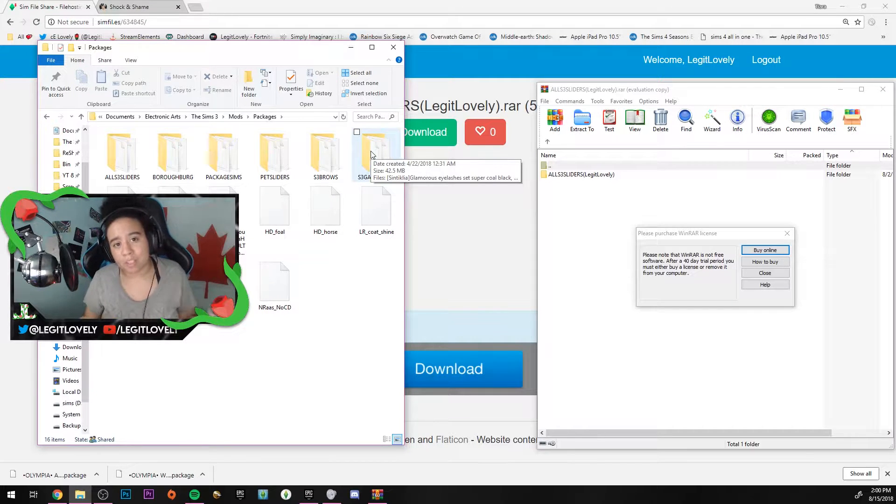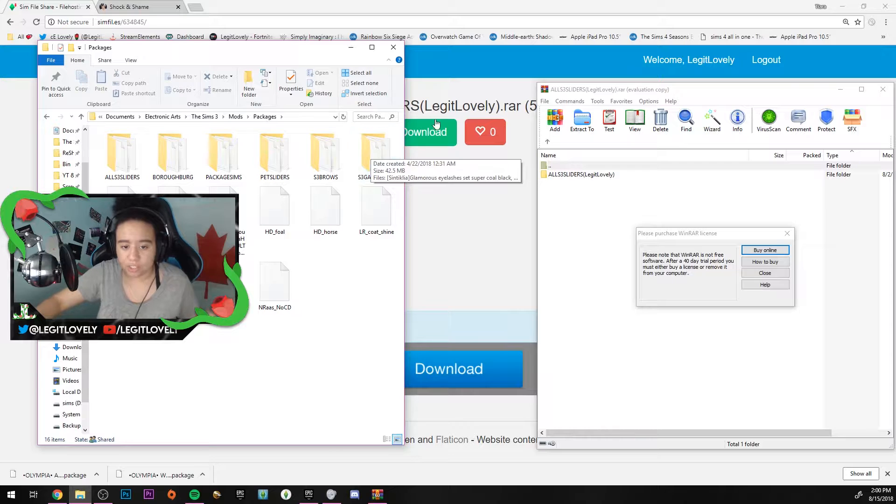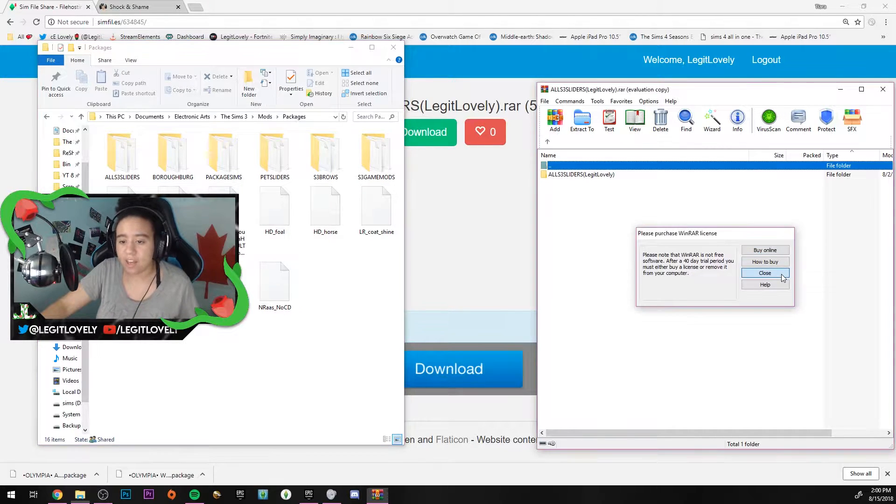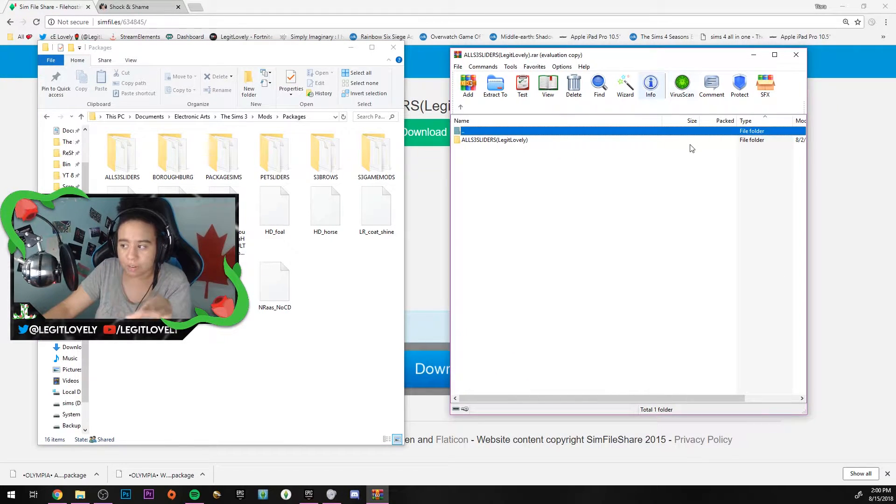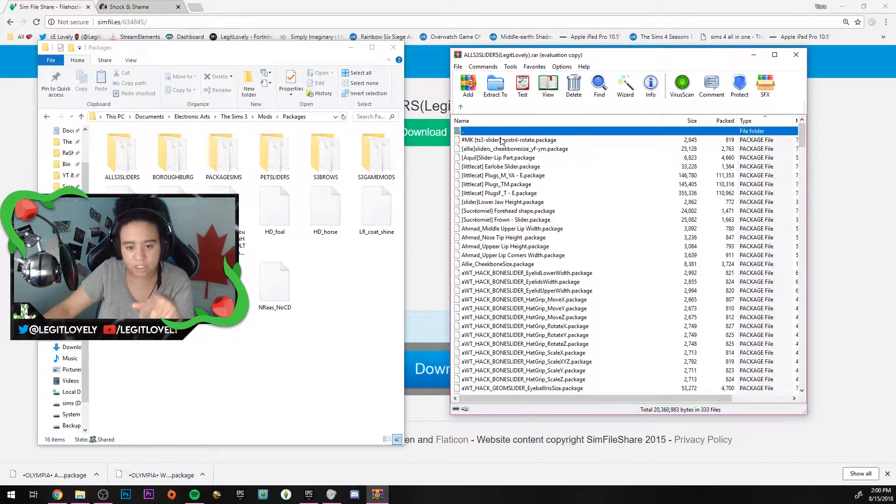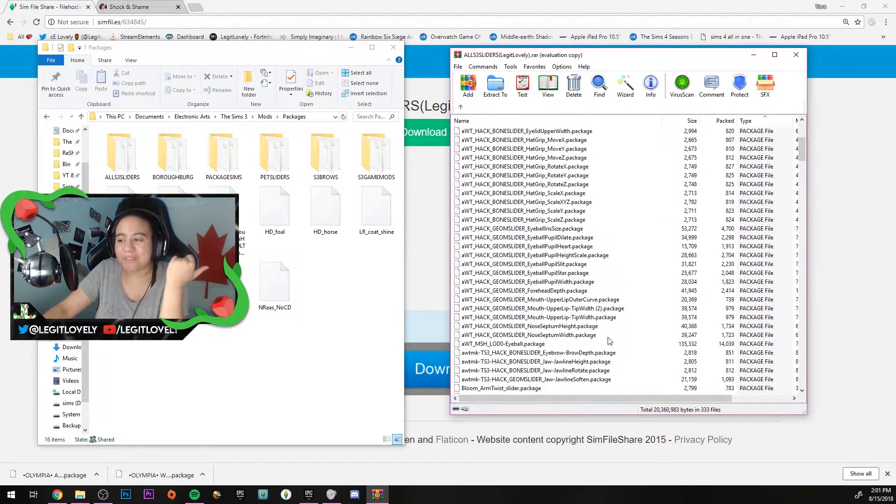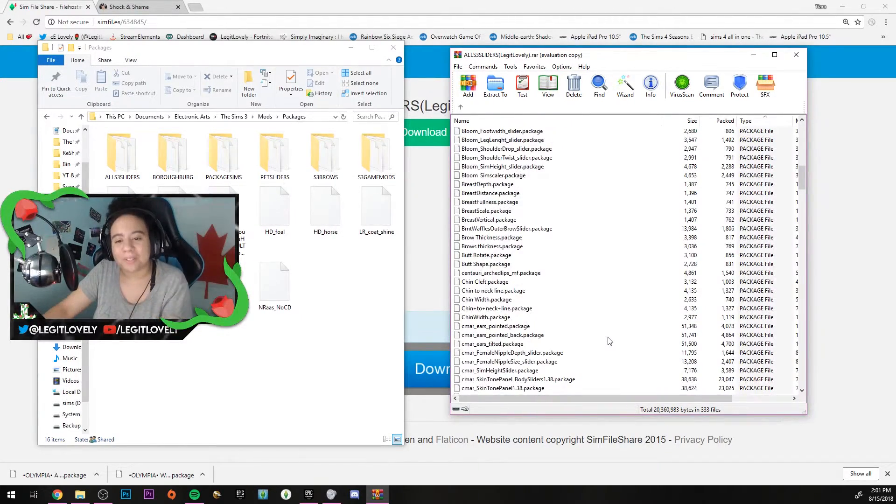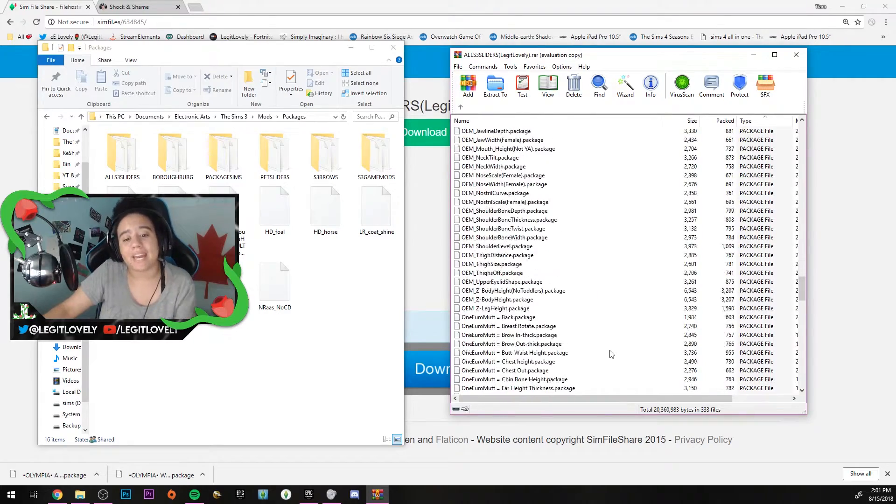Simply for the fact that I've heard of people having issues after they merge. To be safe, please do not merge your sliders. It'll bring you to a folder after you open the RAR folder. It says 'All S3 Sliders Legit Lovely.'